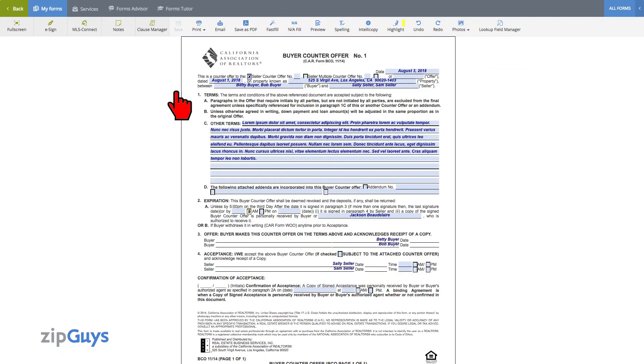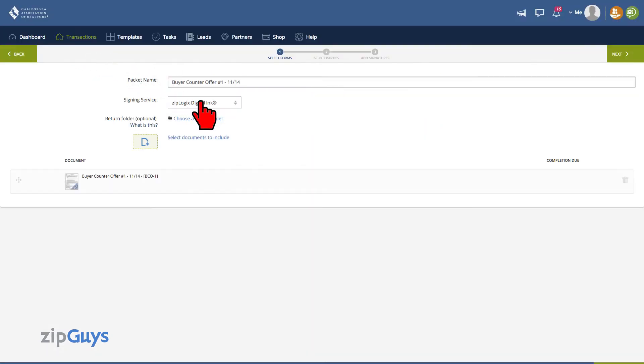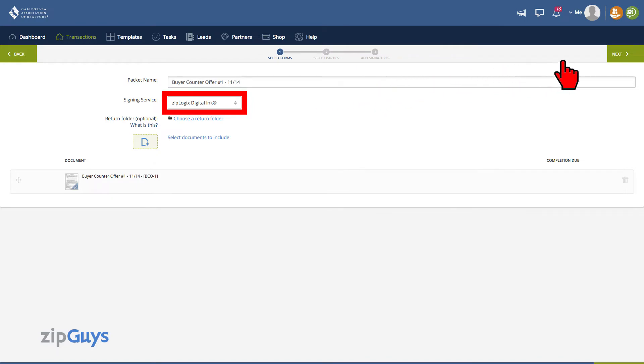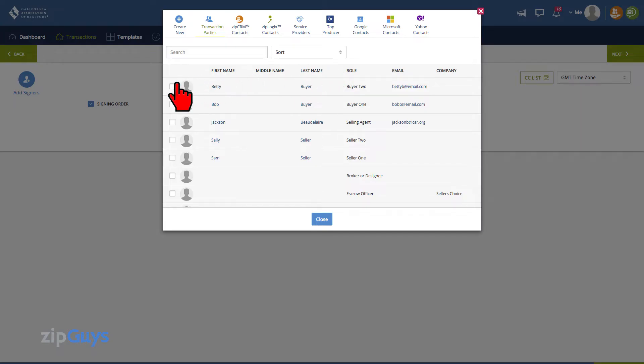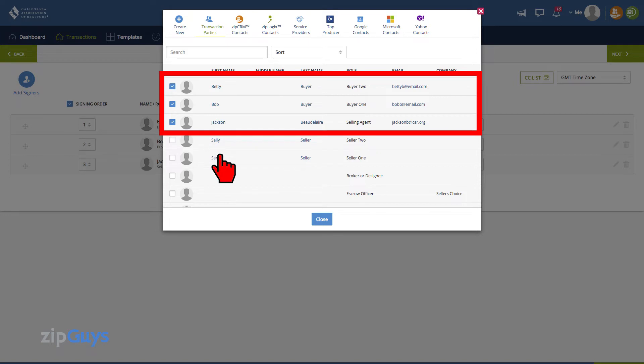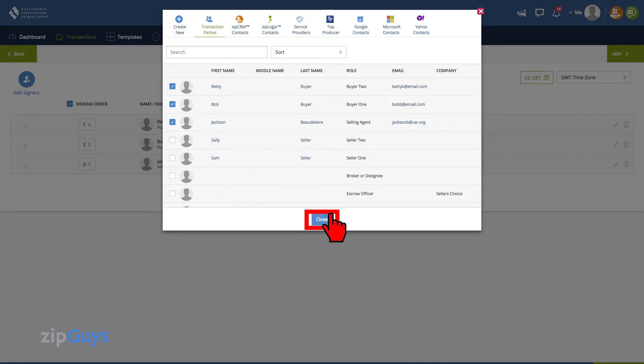From inside the document, click the Sign button. Make sure ZipLogic's digital ink is selected, then click Next. Select the signing parties, then click Close.